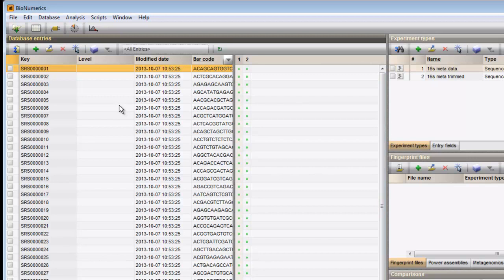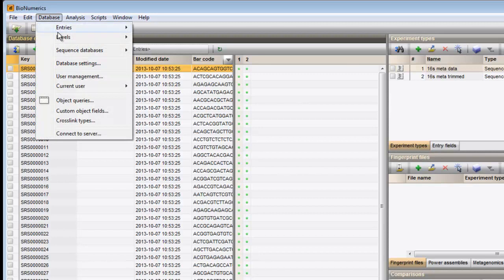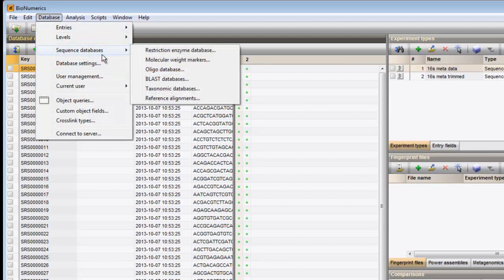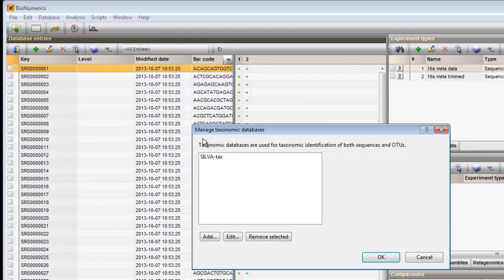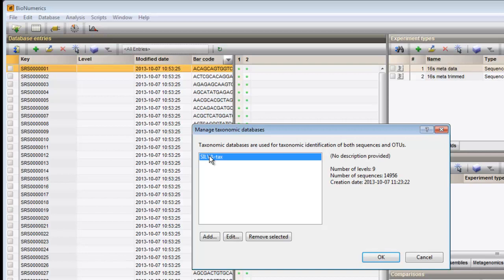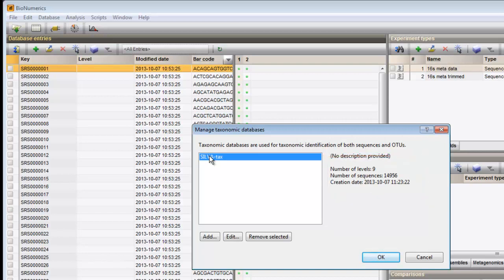Similarly, we will check the loaded reference taxonomy. Selecting a taxonomic database from the list updates the number of taxonomic levels that are defined and the number of sequences included.